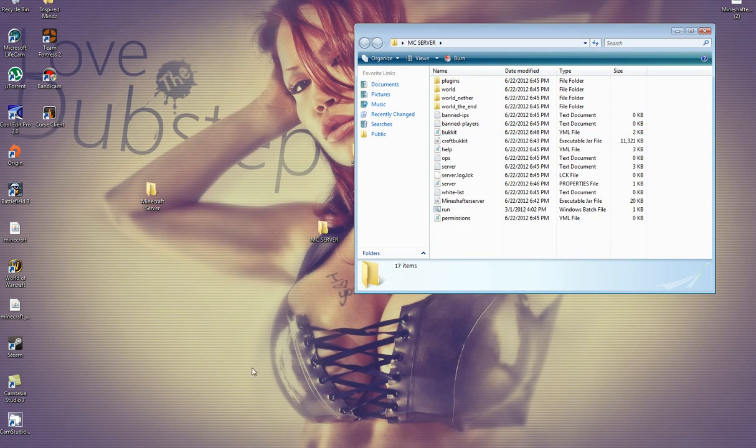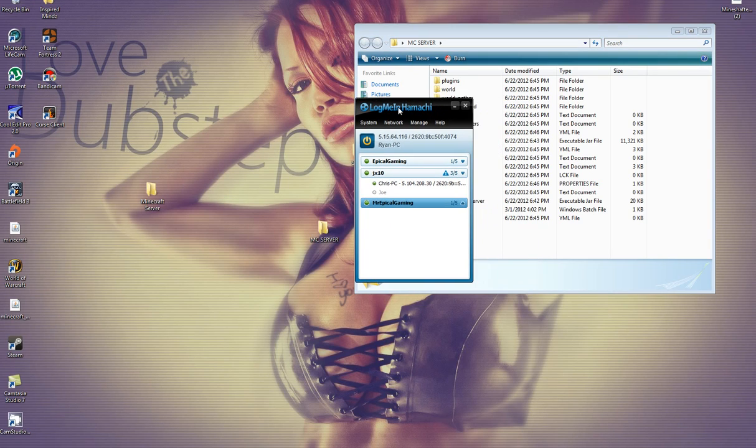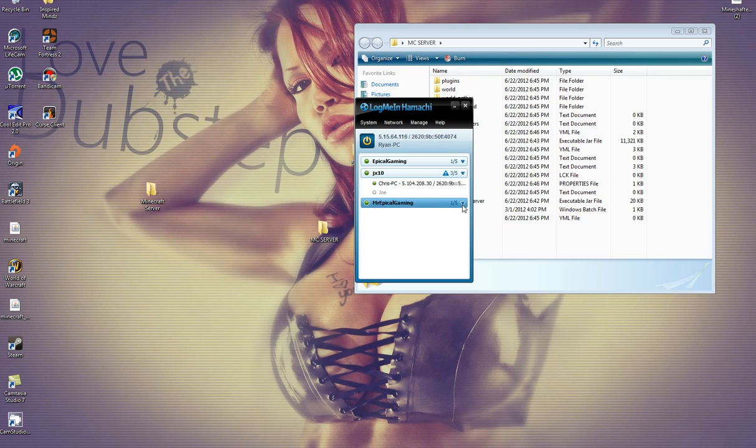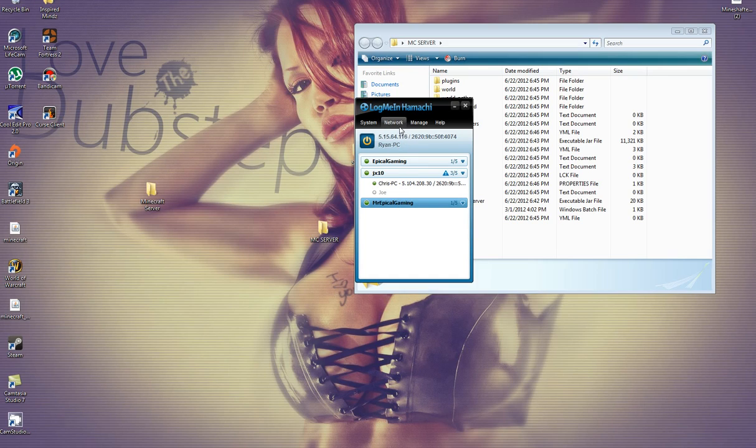And now, you're going to go to your Hamachi. You should have just downloaded Hamachi. And when you get there, you're going to create a new network. I just did. And I named it Mr. Epical Gaming from my last tutorial that I failed at. And everyone who you want to play on your server with you, you're going to have to tell them to join your Hamachi network. Your maximum can only be three.